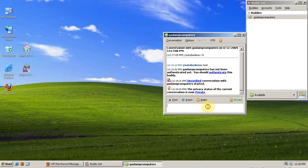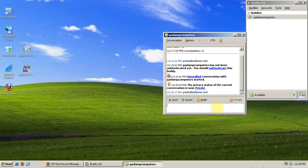So now, everything I send is encrypted, and no one in between our two computers can read it.